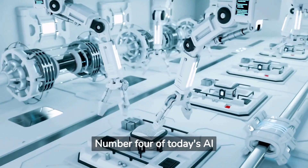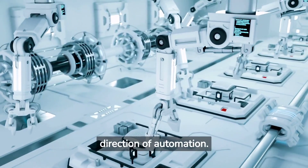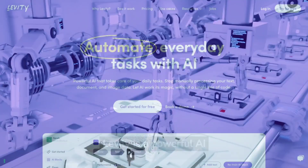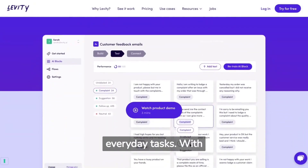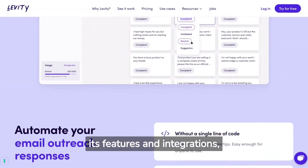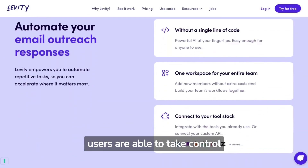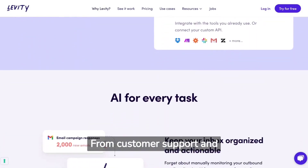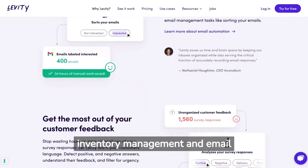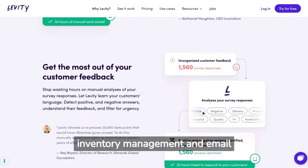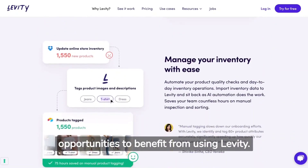Number 4 of today's AI marketing tools goes in the direction of automation. Levity is a powerful AI platform that helps automate everyday tasks. With its features and integrations, users are able to take control of their workflow and data. From customer support and lead generation, to inventory management and email automation, there are endless opportunities to benefit from using Levity.